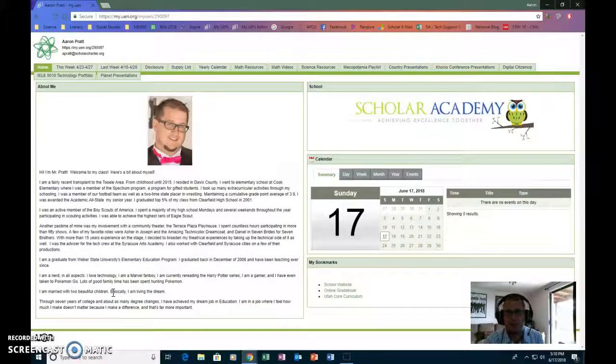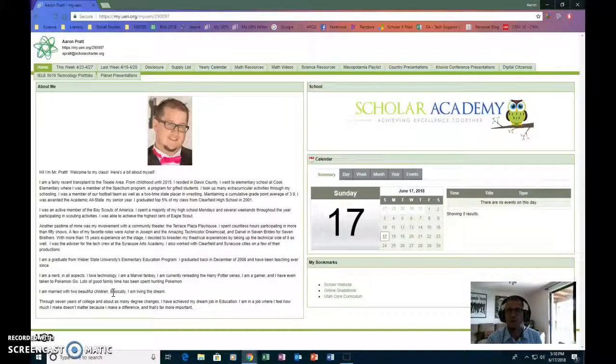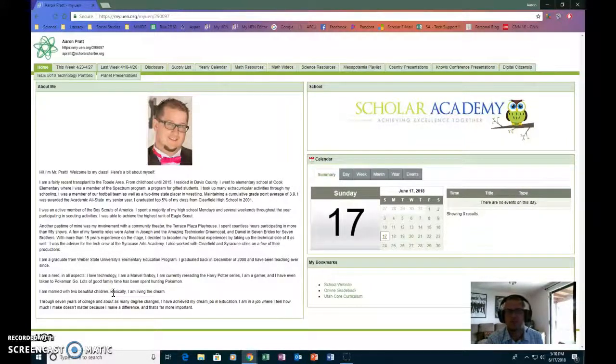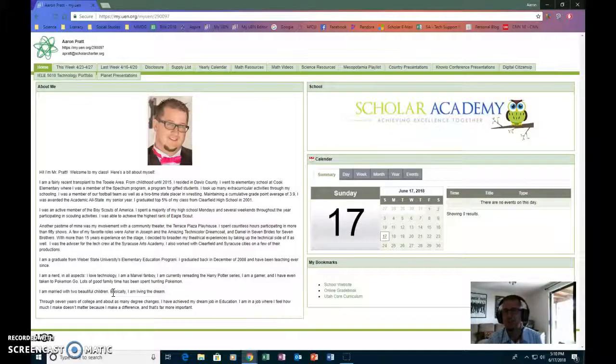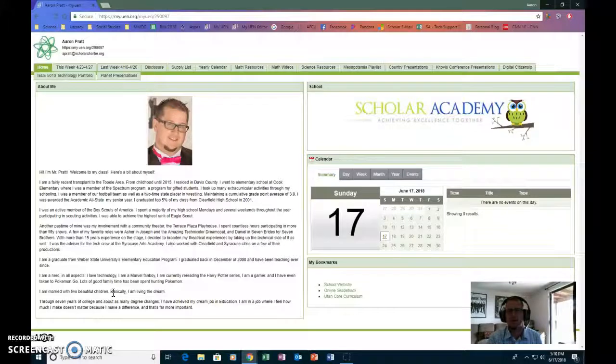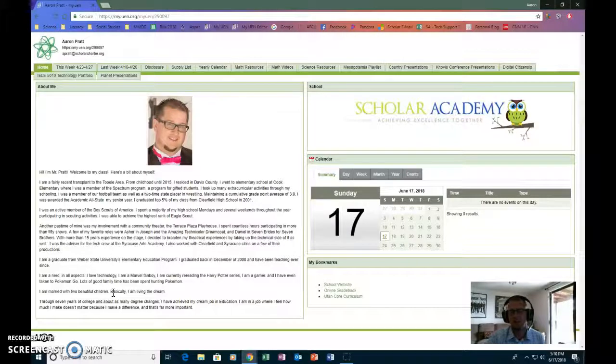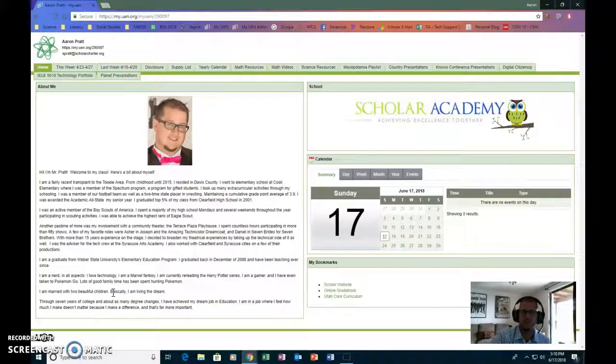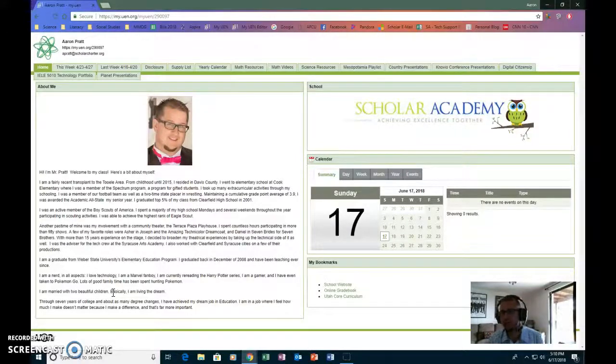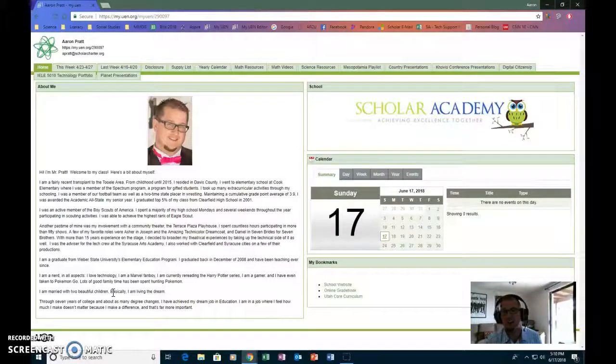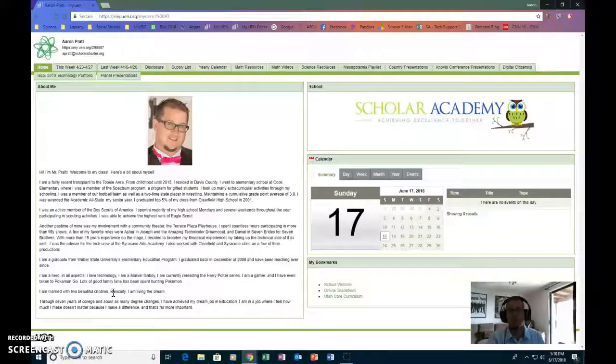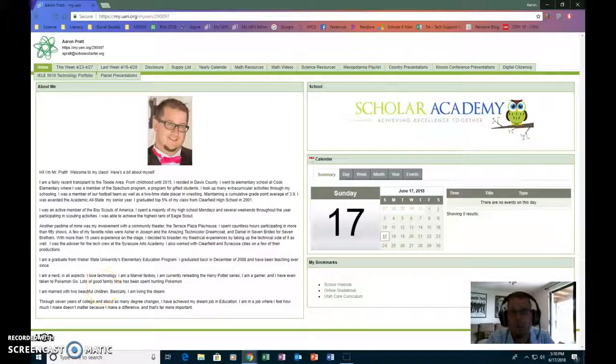You can see in the top left corner there you have my contact information. It shows the website my.uen.org slash 29097. This is the home page. It just gives you a short bio about myself, tells you a little bit about me, has my calendar, some bookmarks, and then shows you that it's Scholar Academy that I work for.